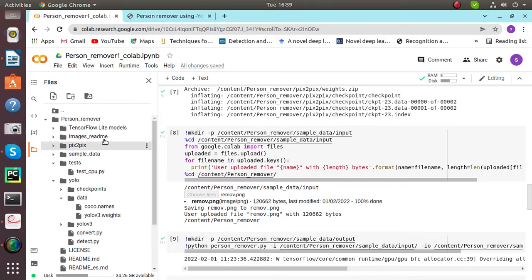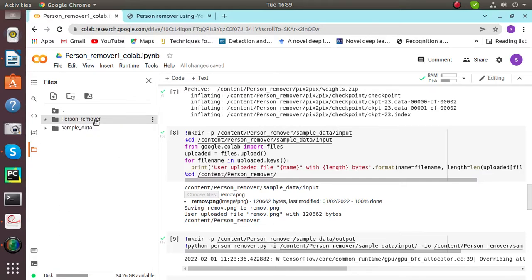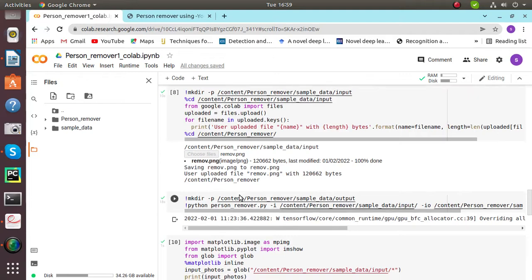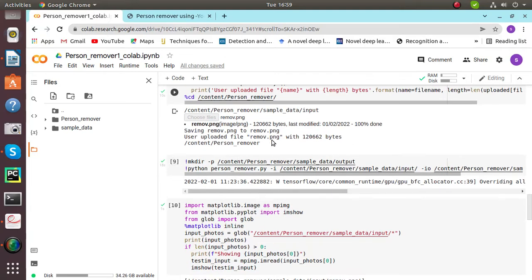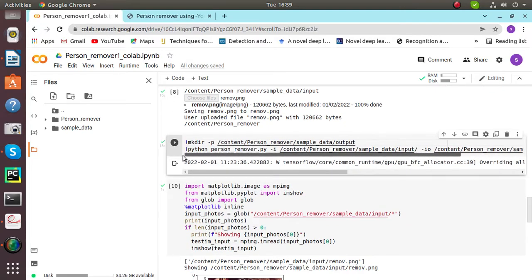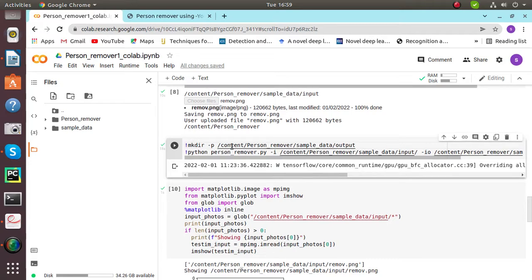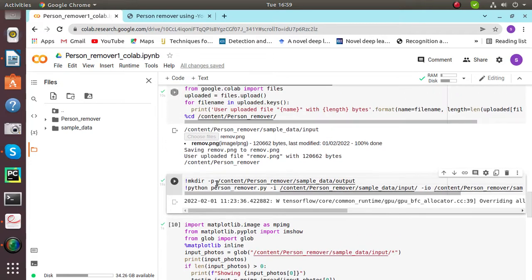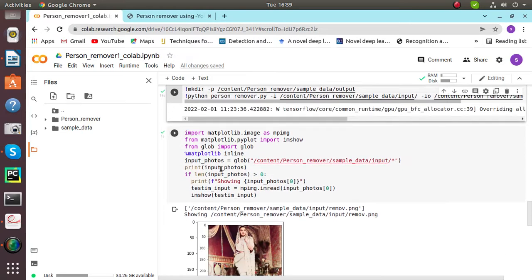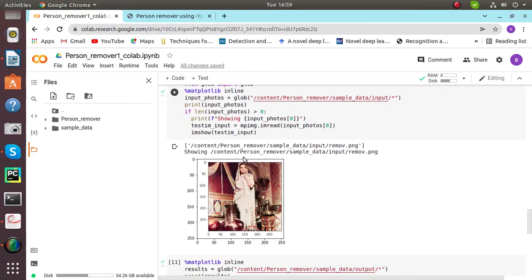We can pick an image from this person remover or we can add our own custom image from our computer. I've given the image command and it has taken my image. After that, the result: this is the input.